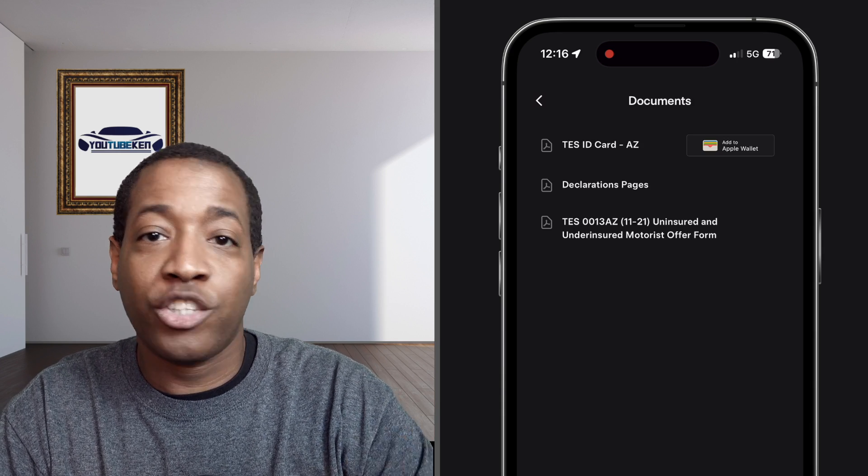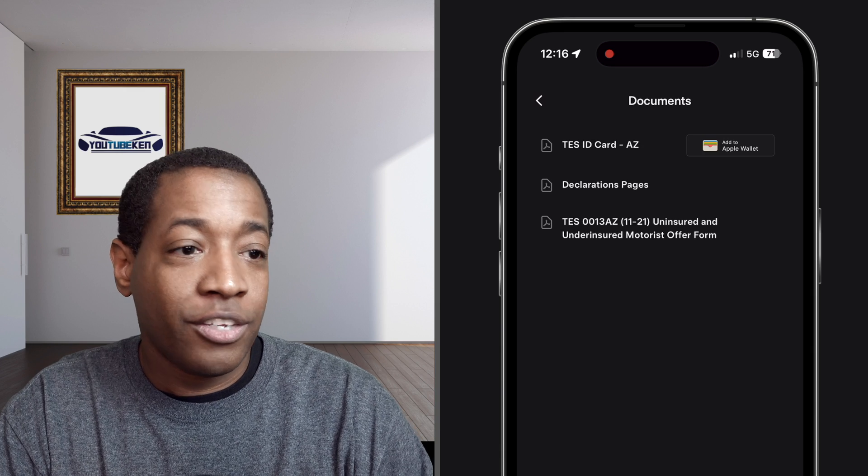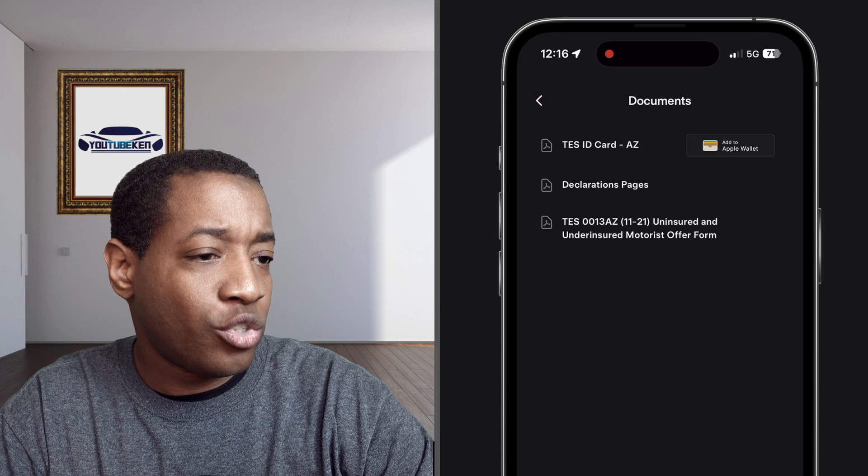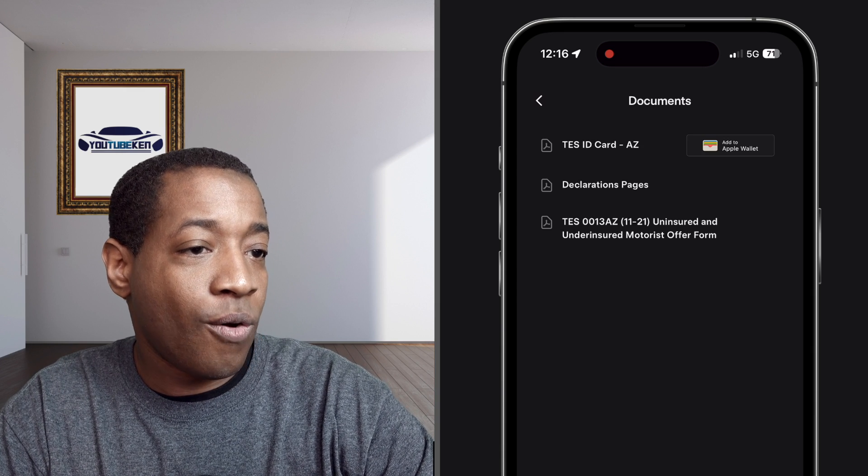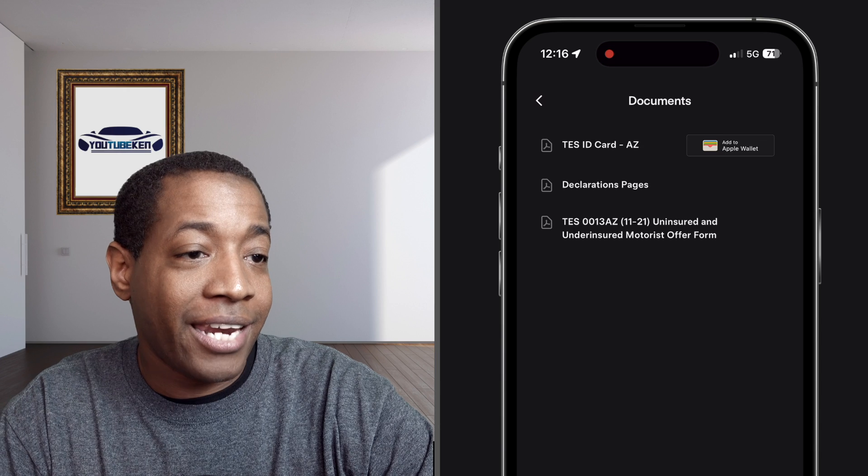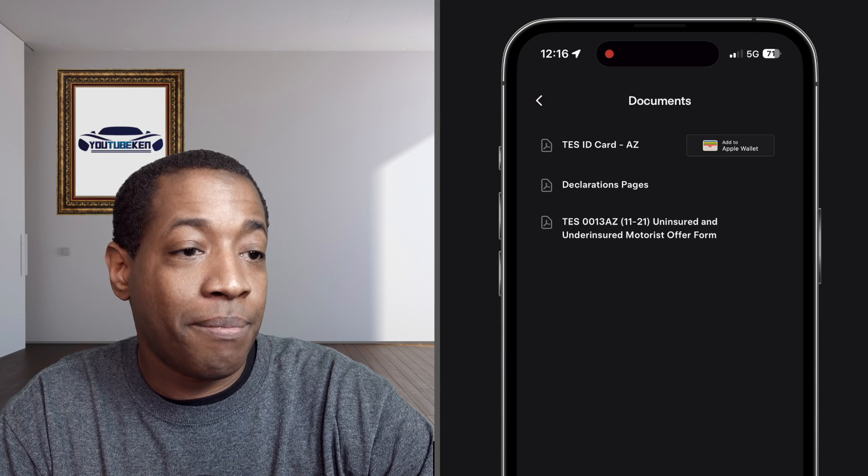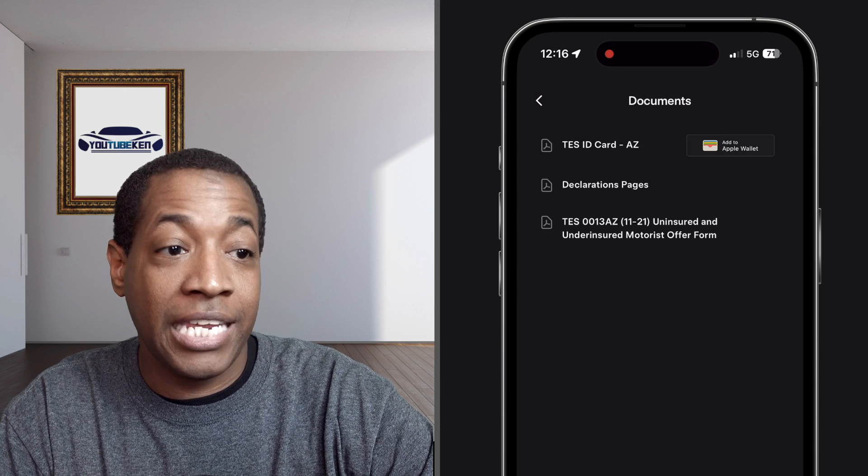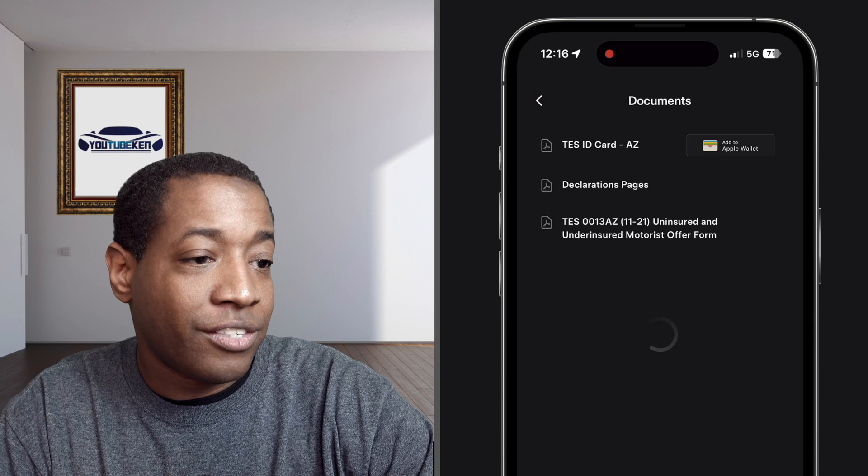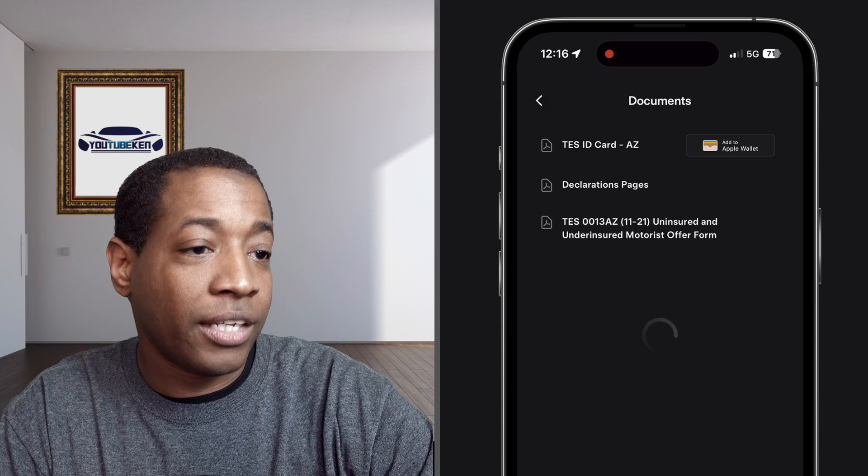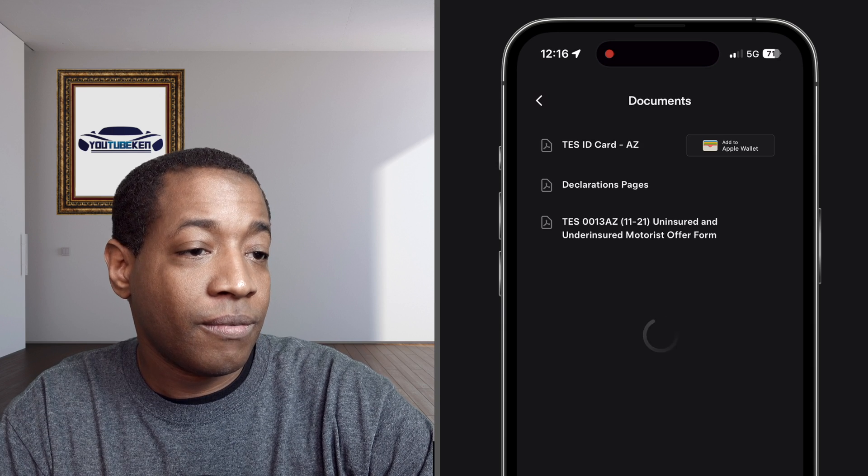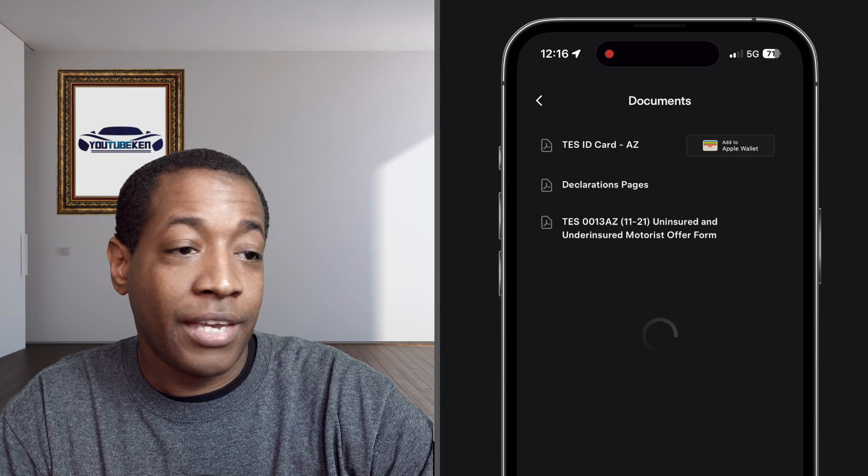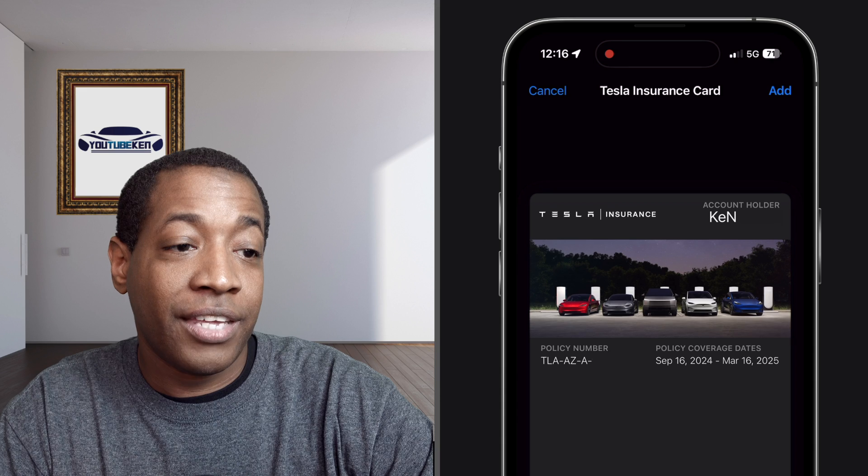So you see there and then I'll just show you how you just click to add it. And then it'll pop up like any other thing you're adding to your Apple Wallet. And there it is.